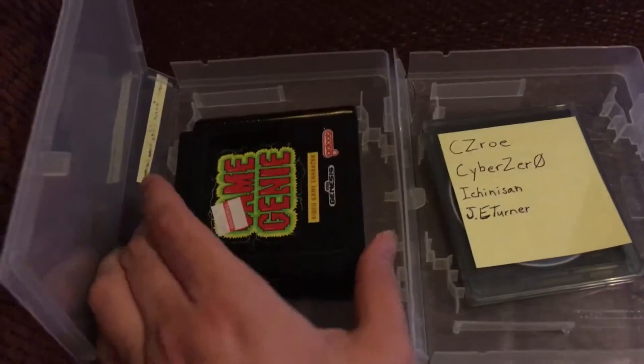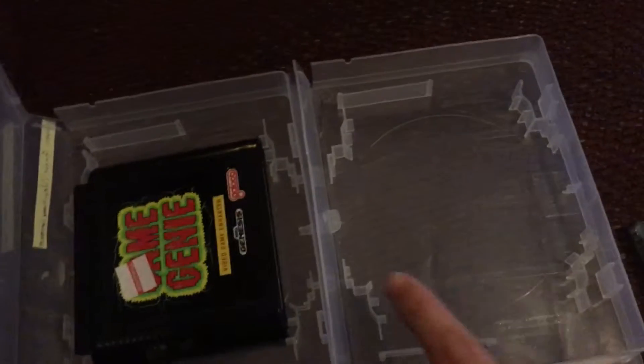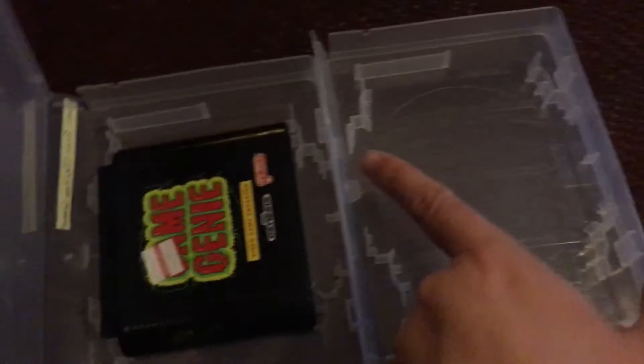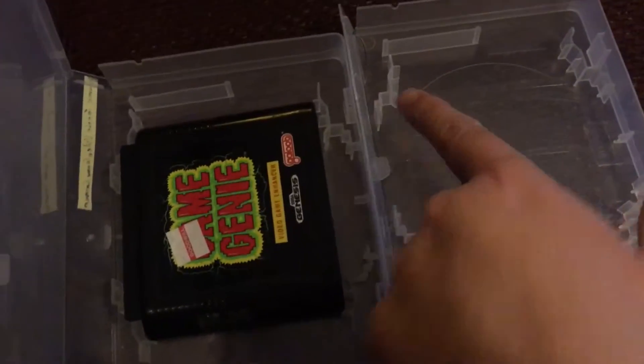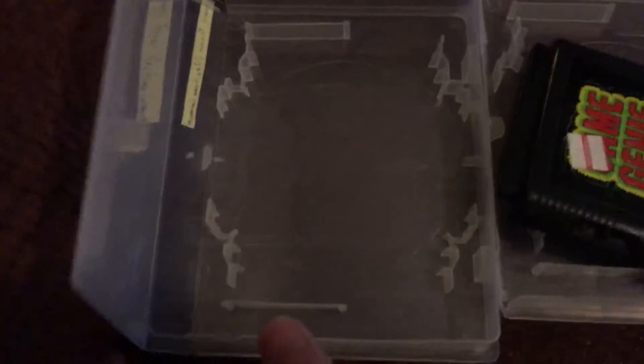Okay, I got my Game Genie inside of a UGC with a couple small modifications. There's some corners here that you have to take out and I didn't even take them out fully.